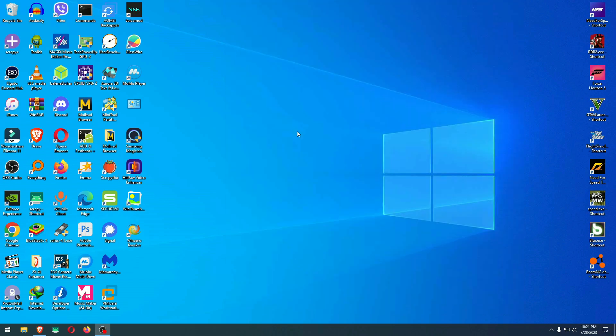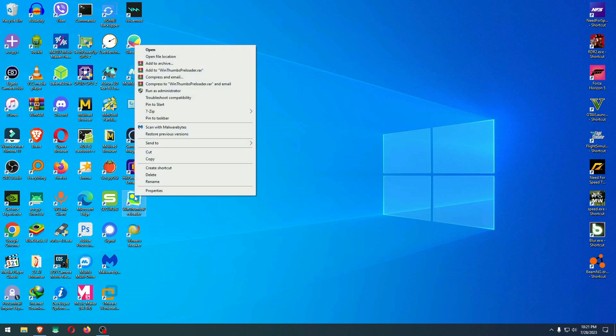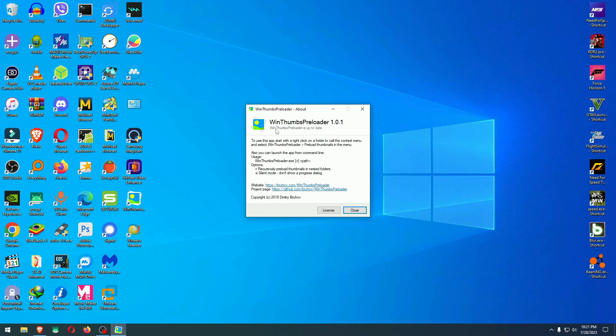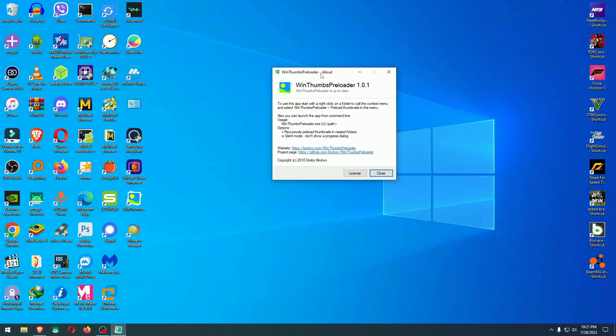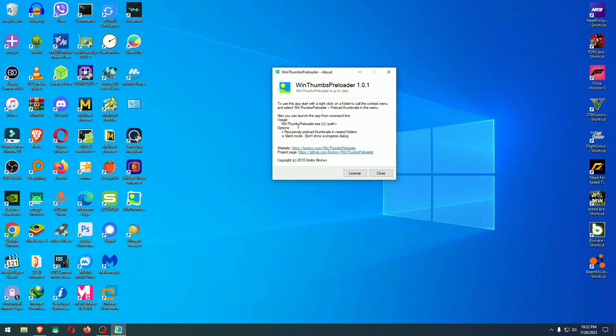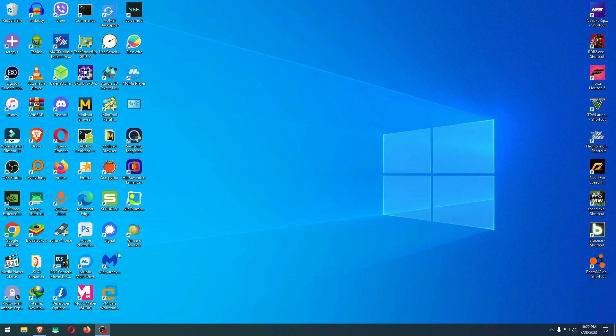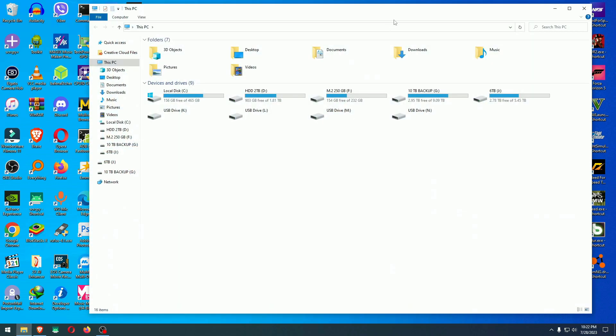We just make sure that I hit it, close this one here. The second app will be Win Thumbs Preloader or Windows Thumbnails Preloader. I'm going to run it as administrator. As you see right here it is already opened up, and here it says blah blah blah website bruhov dot com Win Thumbs Preloader. Okay, we are clear so far.